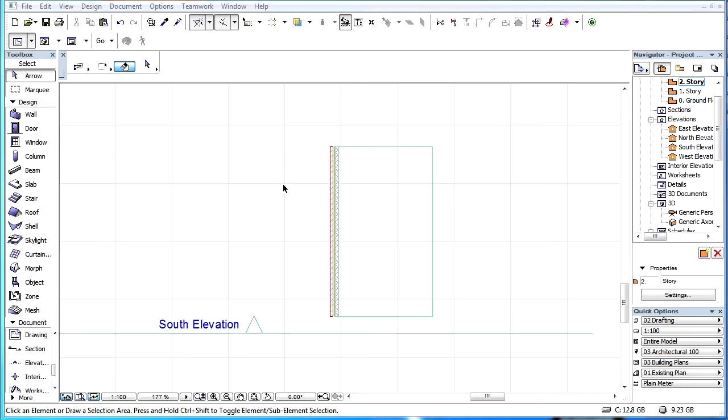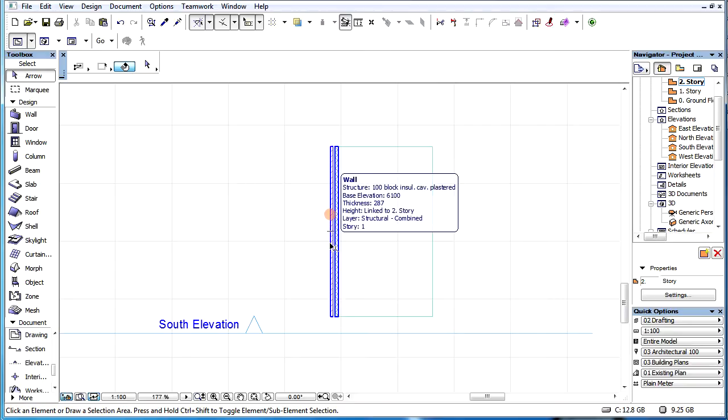This video explains how the individual skins of composite structures are displayed in 3D views. Starting from ARCHICAD 17, each skin of composite structures are assigned with their own building materials.